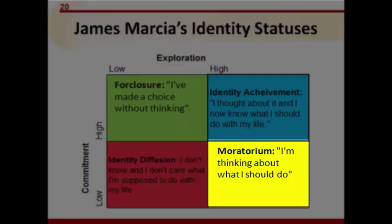When students have low commitment but have had quite a bit of opportunity to explore, this is called identity moratorium — they are currently going through a crisis, examining their personal values but unable to make a definite commitment. For example, Samantha was raised Catholic but has begun reading about other religions to discover her own religious identity. She has attended a Buddhist temple and a Jewish synagogue but is unsure which religion, if any, she wants to follow. She hasn't made a decision, but she has done quite a bit of exploration.